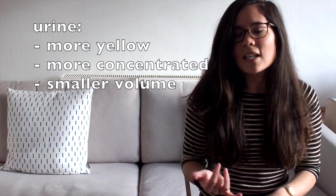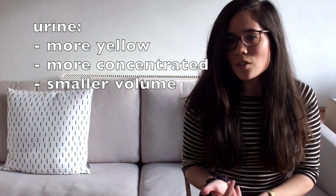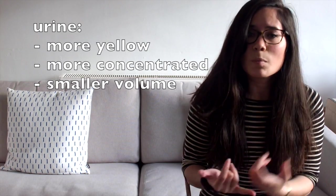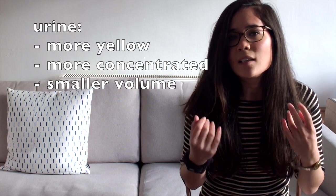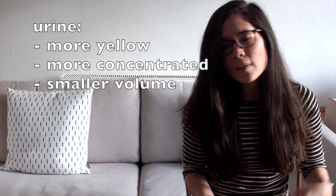So our urine in this case will be more concentrated, it will be more yellow, it will be smellier and it will be lower in volume.